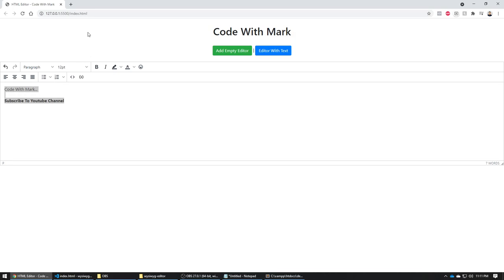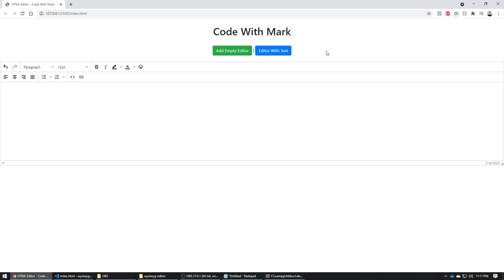The difference is: the empty text editor is for the initial creation flow — for example, a screen in your application where the user adds text, clicks save, and it goes to your database. The editor with text is for when you load a page that already has saved data you want to display and edit.